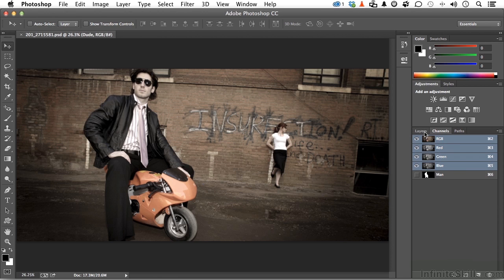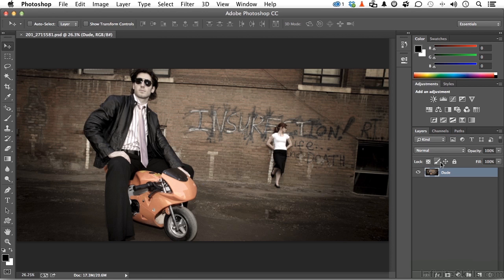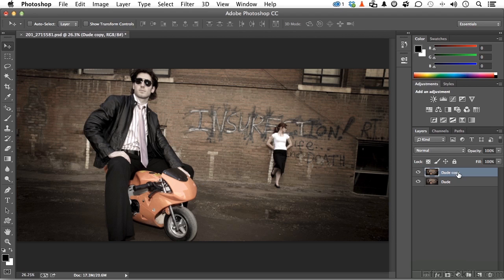Go back to layers. I need a copy of this layer. And the easiest way to do that in the whole world is hold down the control or the command key. That's Windows or Mac. And the letter J, control J or command J. And you get a copy. So we've got dude copy right here. And we've got dude down here.